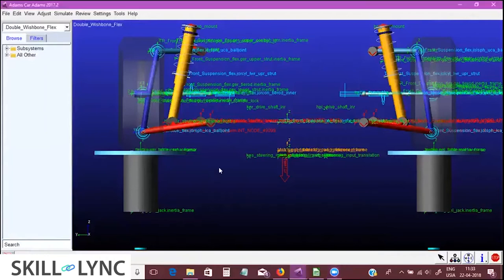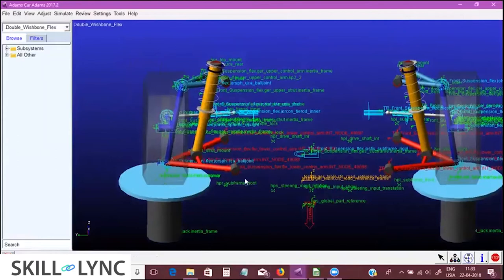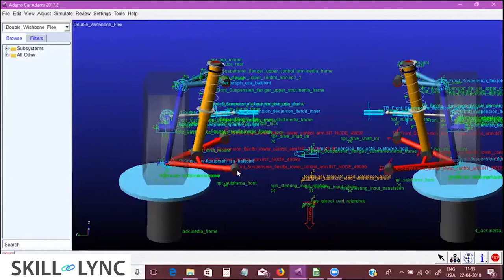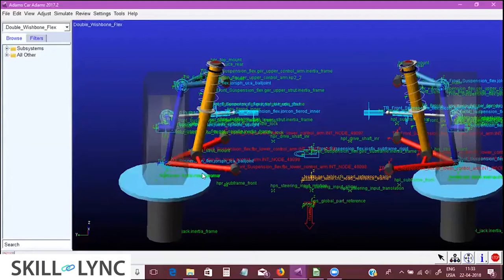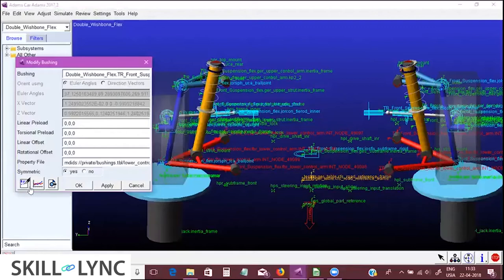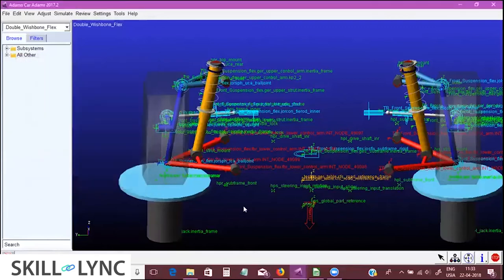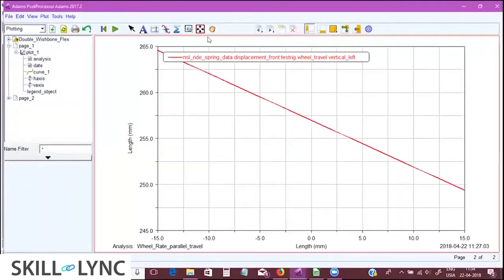One major thing we miss when calculating wheel rate theoretically is the bush stiffnesses. All the bushes attached to the lower and upper control arms have a certain stiffness that resists wheel motion. These bush stiffnesses add stiffness to the wheel and contribute to the wheel rate by a significant percentage, which we generally ignore during manual computations.